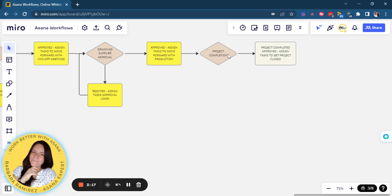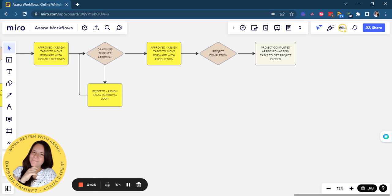Once it's completed, Asana will assign the task to get project close and a final update in the portfolio in Asana.